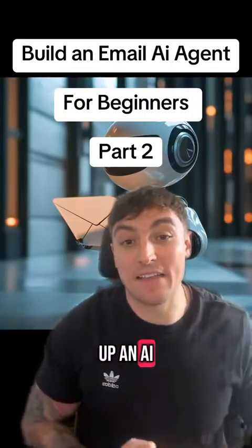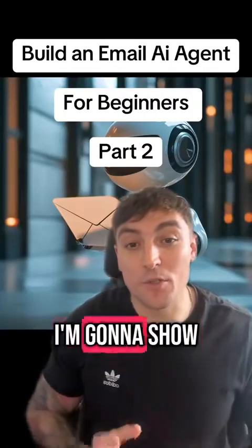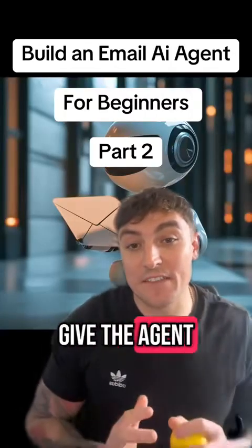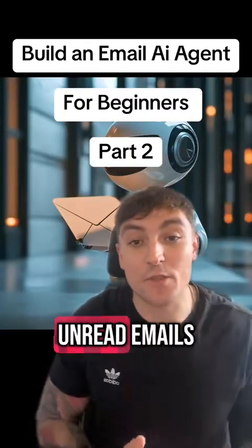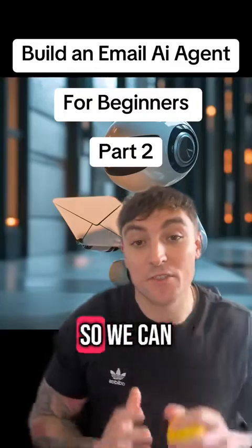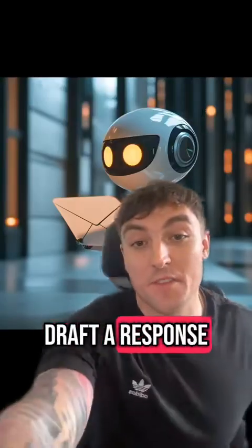How to set up an AI email agent. I'm going to show you how to give the agent access to your unread emails so it can draft a response.